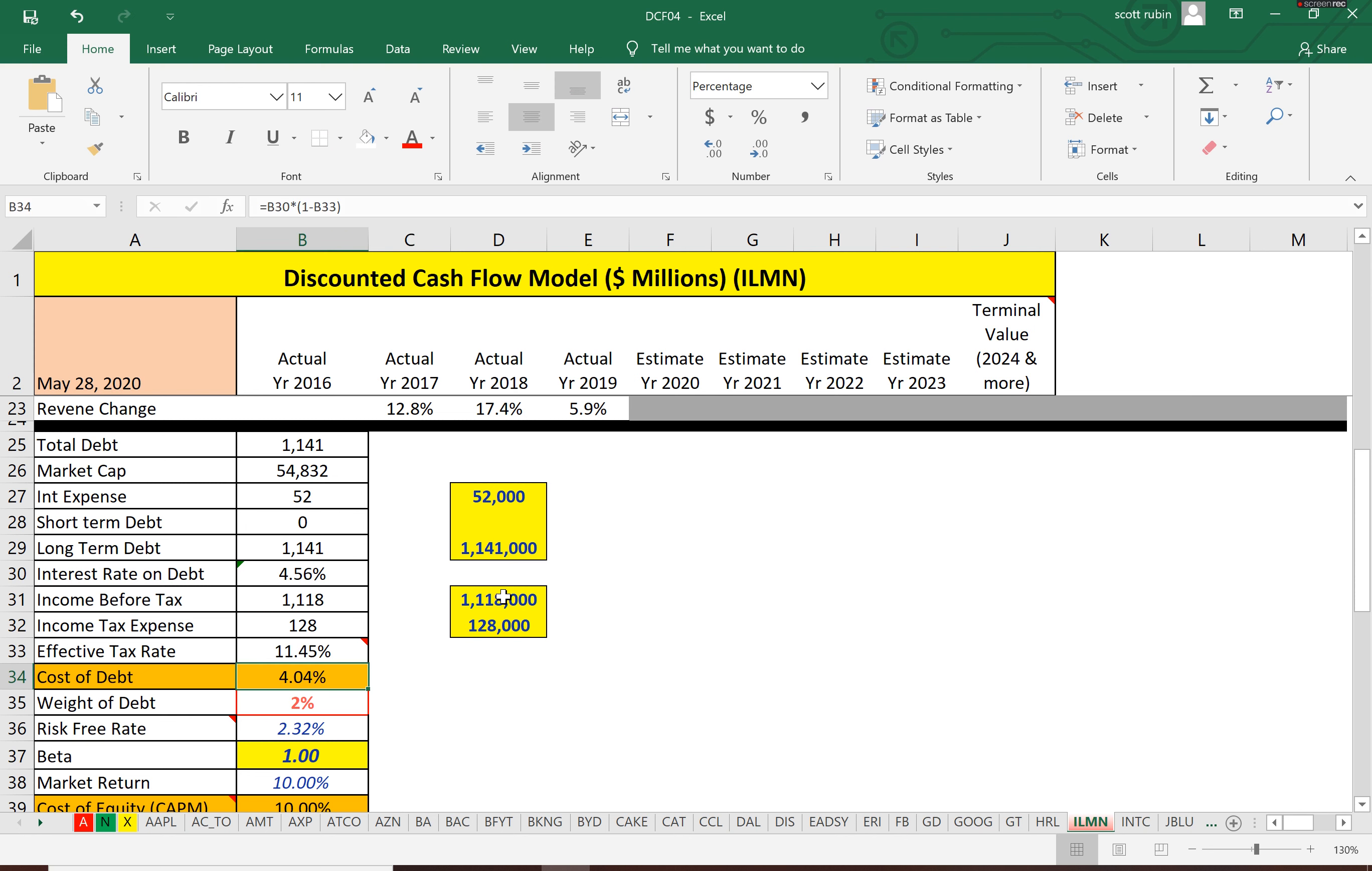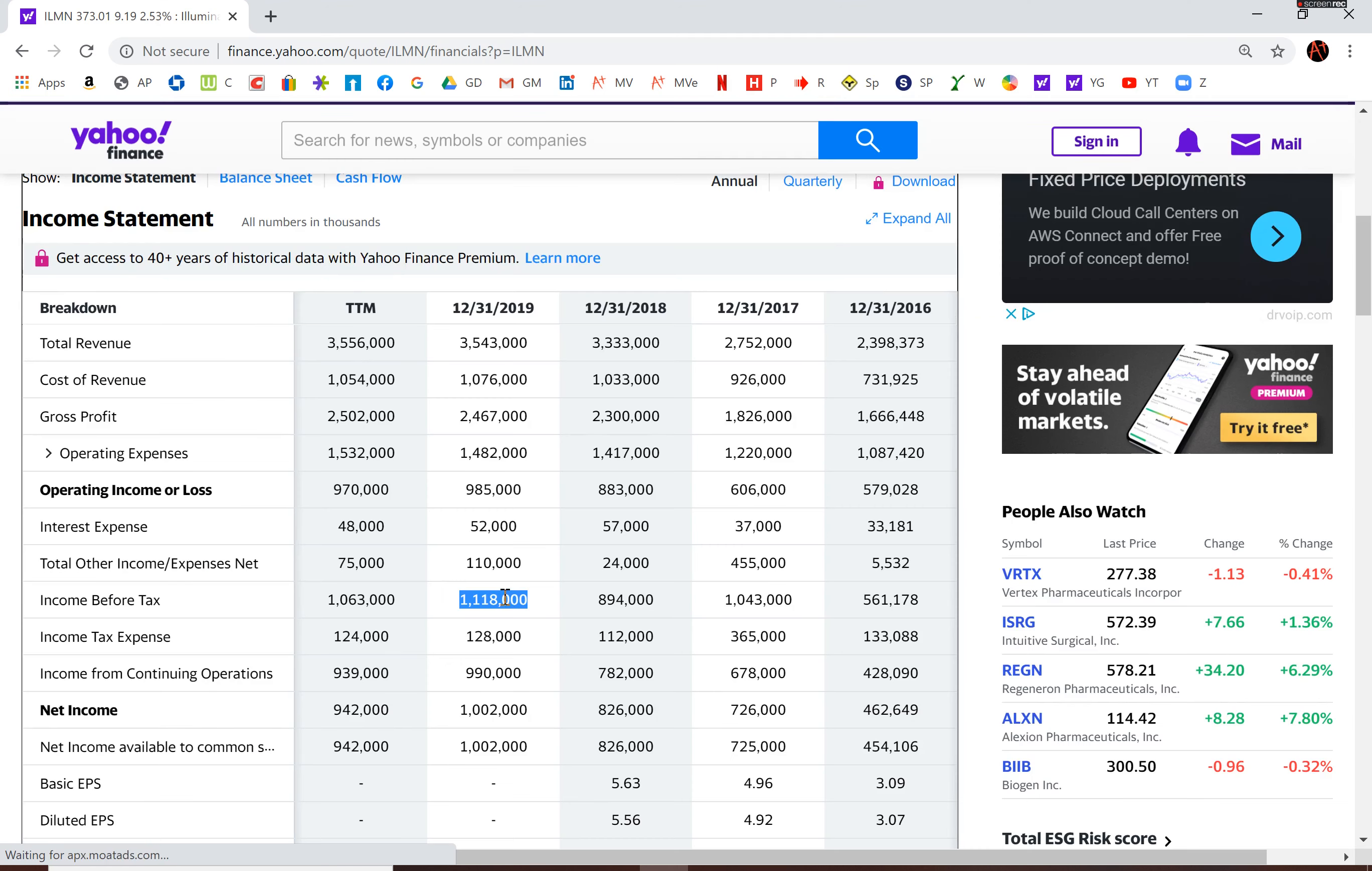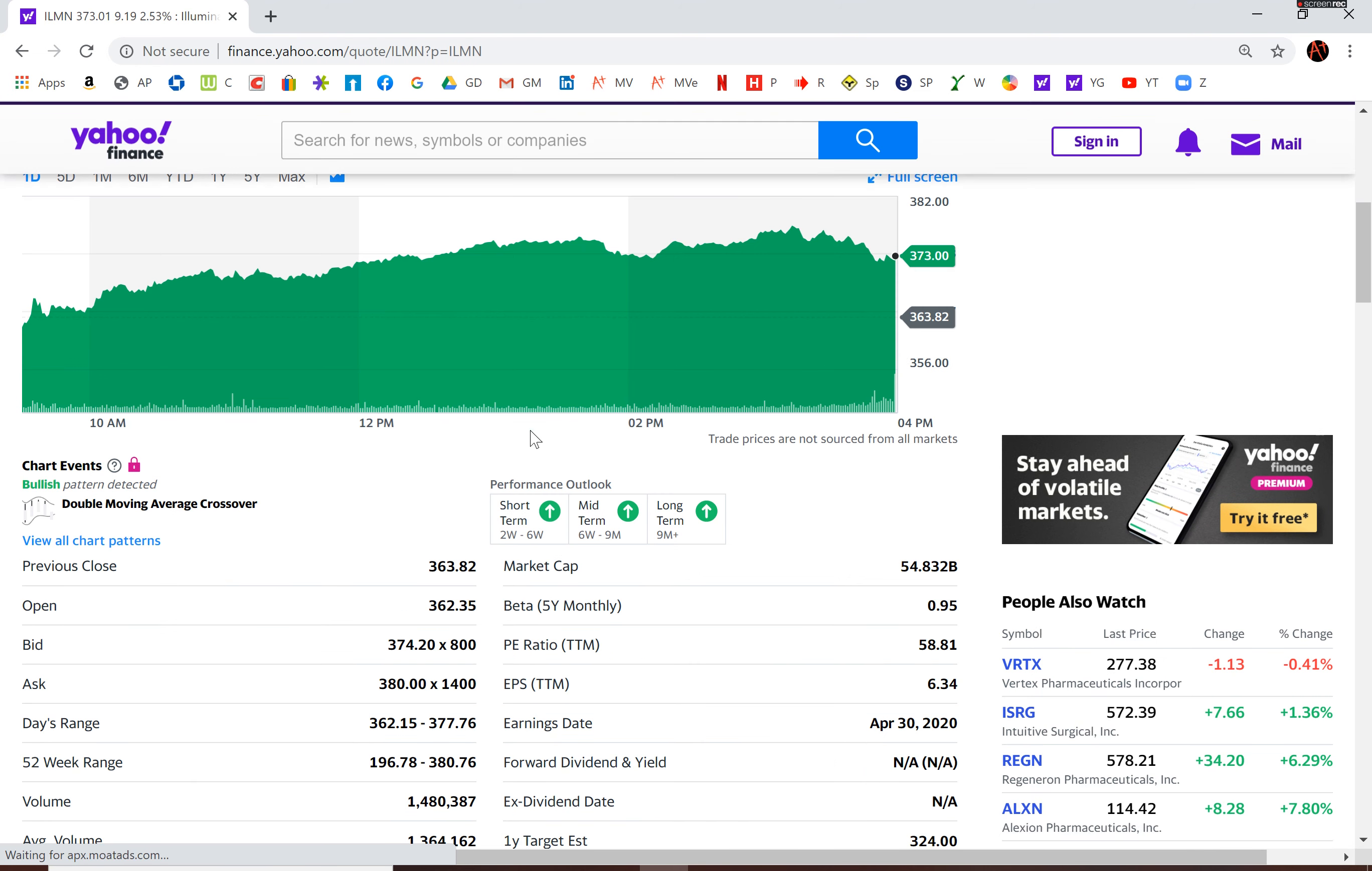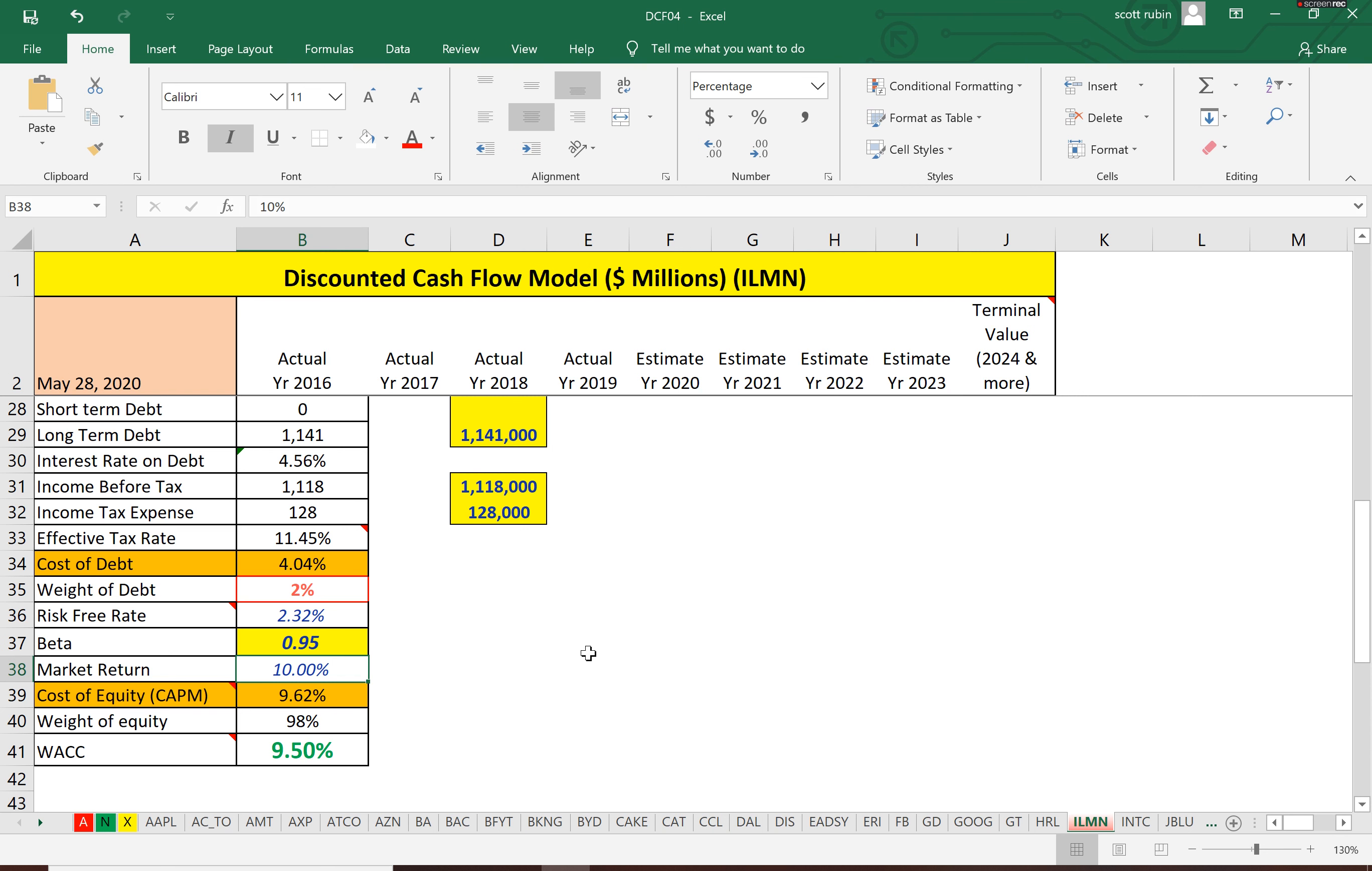That's 11.5%, so the cost of debt is 4.04%. They only have 2% debt in their capital structure, which is pretty good—you want less debt. The beta is 0.95, so we need to calculate the cost of equity using the CAPM model, and that's 9.62%.